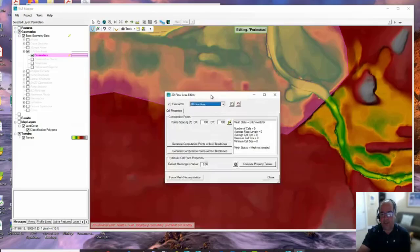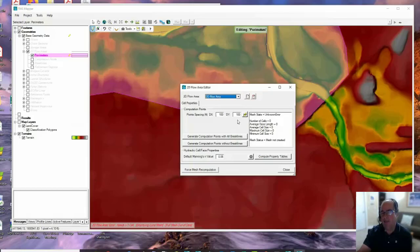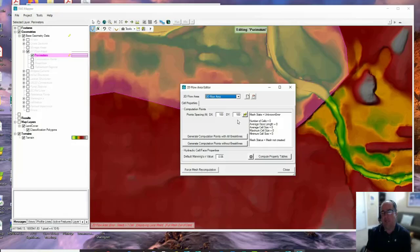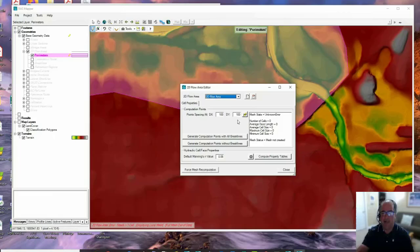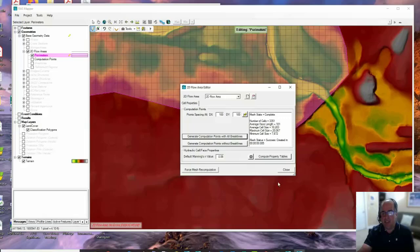Once I name it, it automatically brings up the editor to create the mesh in RAS Mapper, and it even automatically puts in a cell size of 100 by 100. That doesn't mean anything - that is not the recommended cell size, just a default. The cell size should be something you think about based on what's appropriate for the problem. Generally, I use the largest cell size I'm going to use first, because then I can add refinement regions to make smaller cell sizes in different places. We're going to go ahead and keep 100, say Generate Computation Points and close.